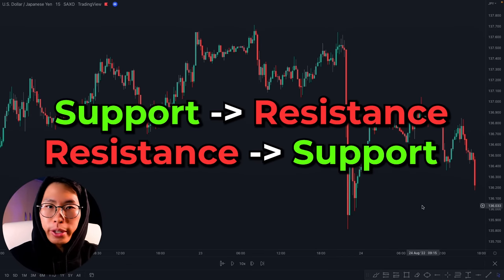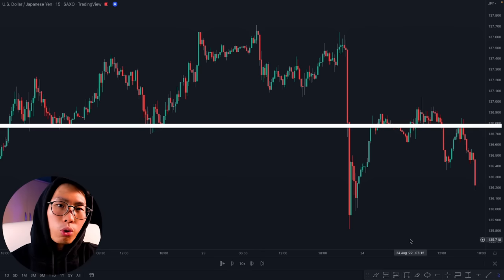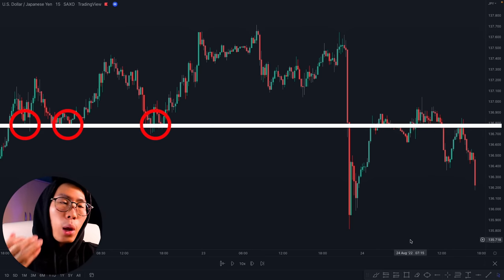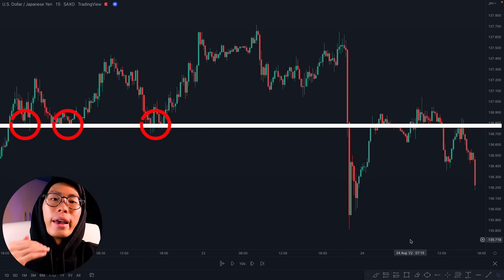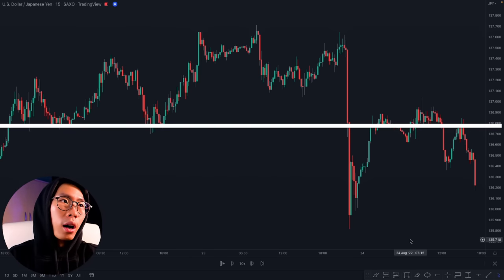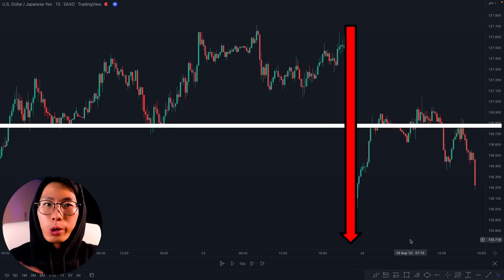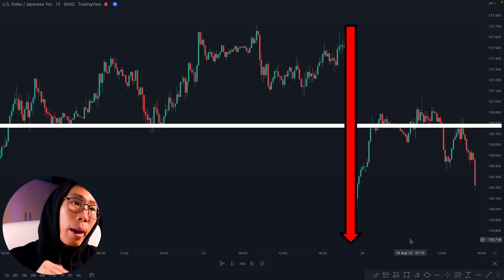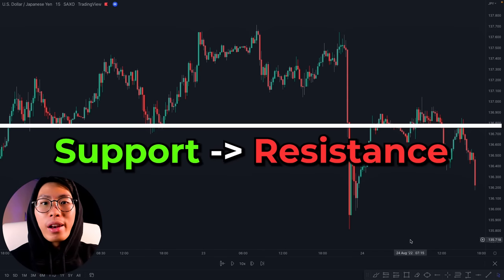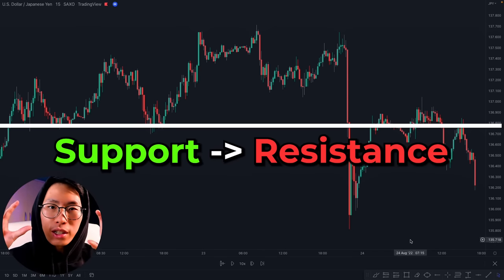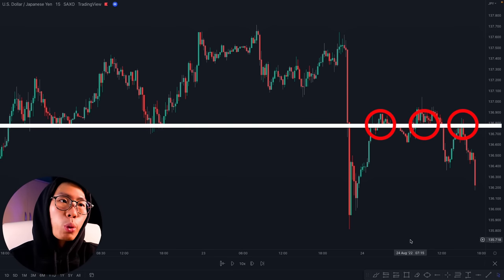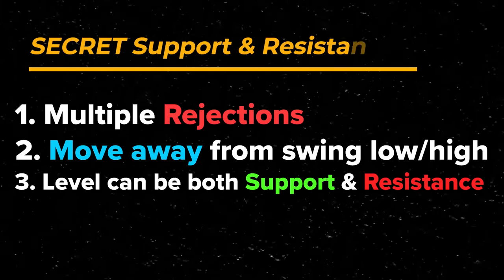The next rule is that a level can be both support and resistance — support can become resistance and resistance can become support. You can draw a support level right here because price reversed three times at this area and whenever price came back down to this area it always shot back up, making it a very strong support level. Look at what price did when it broke through this support level — it came back up to retest it, and now that support level is acting as a resistance level.